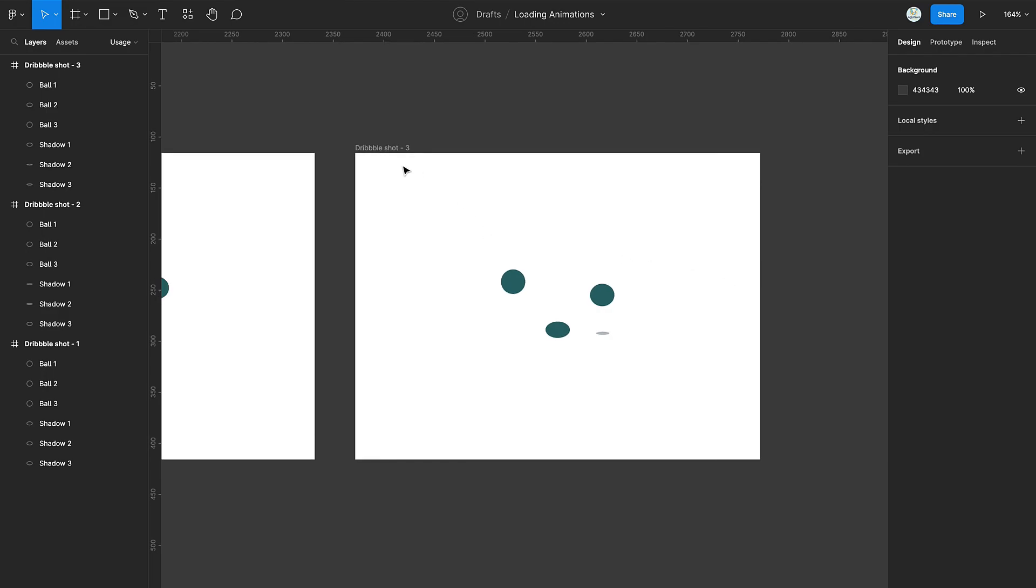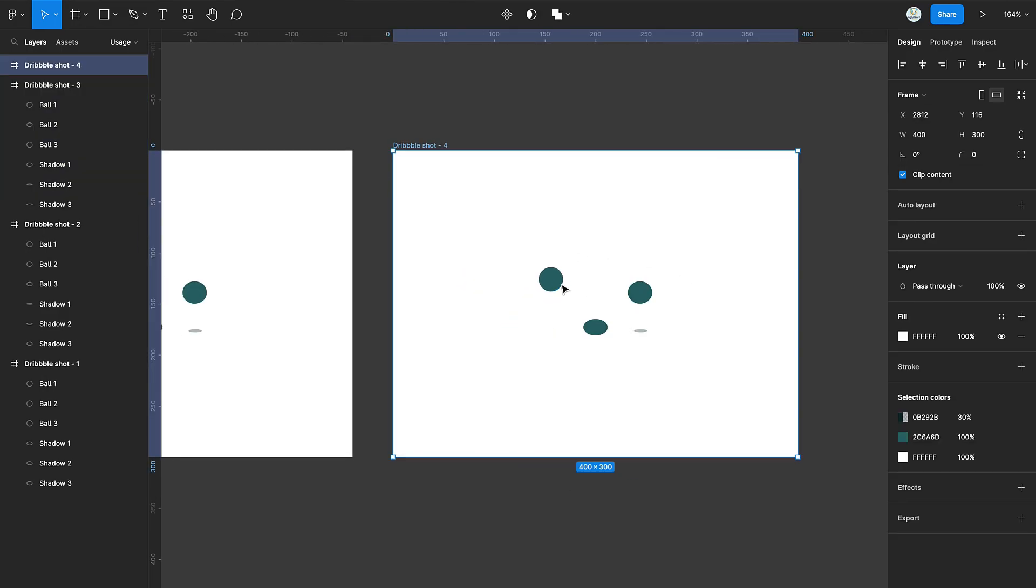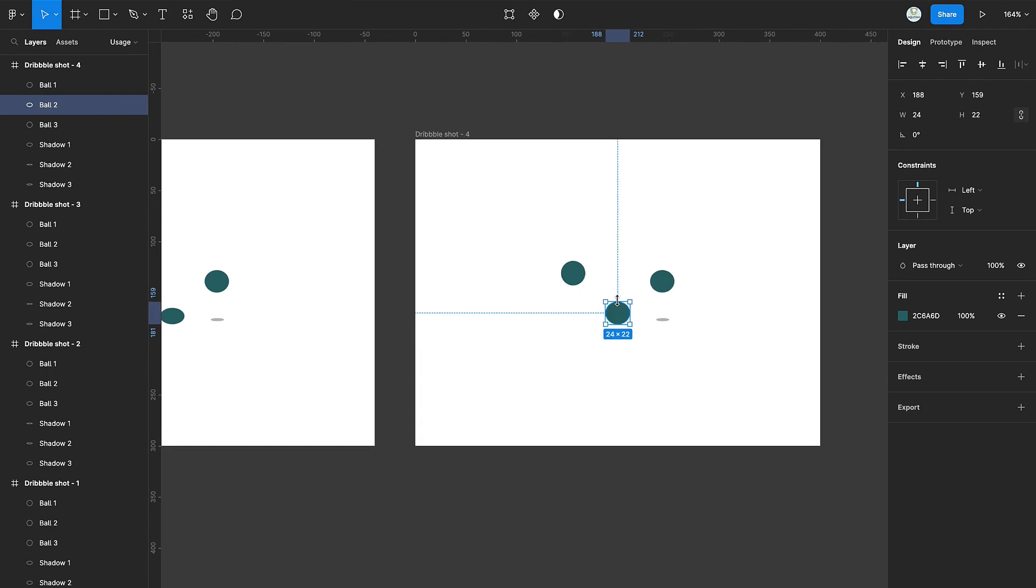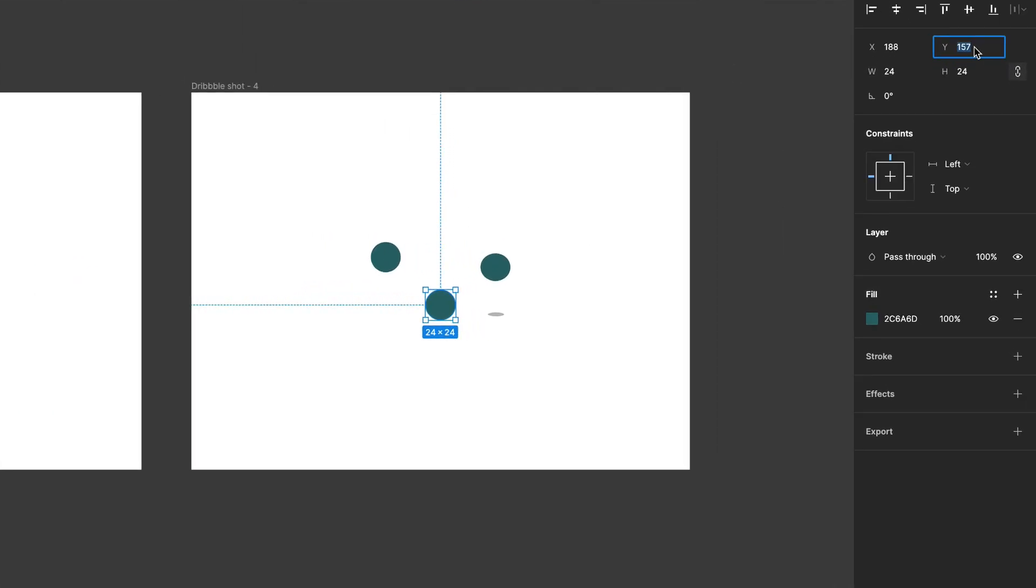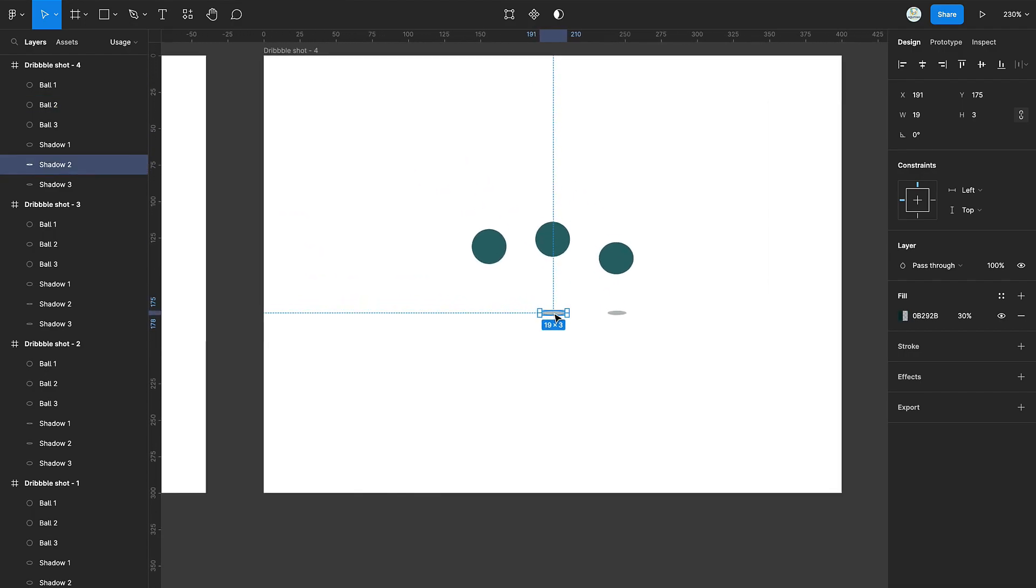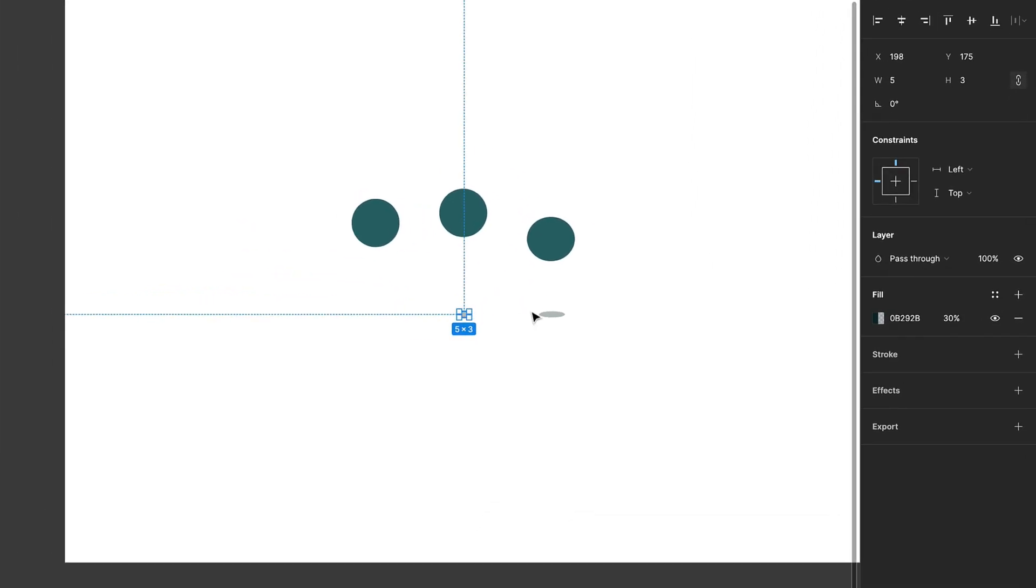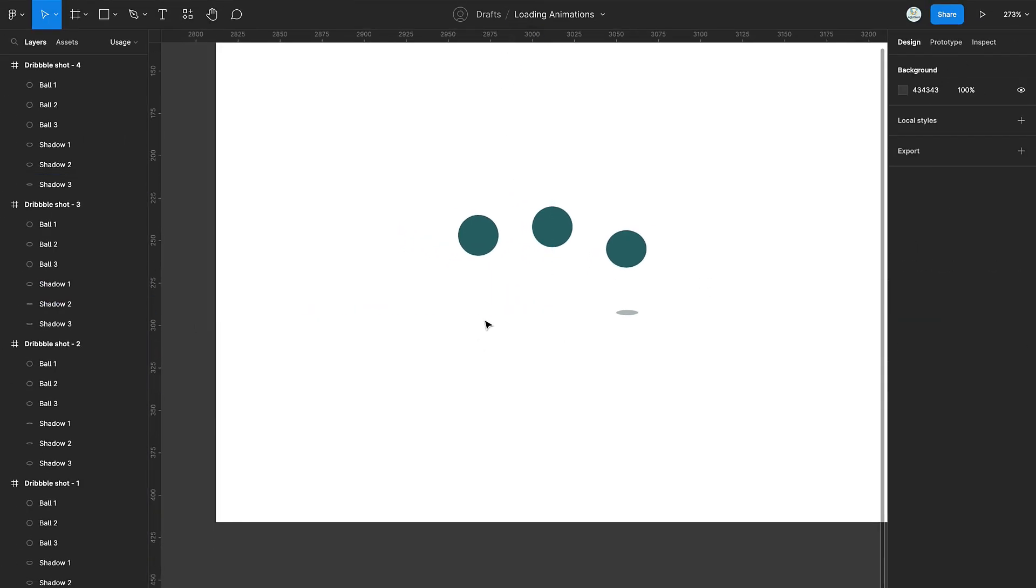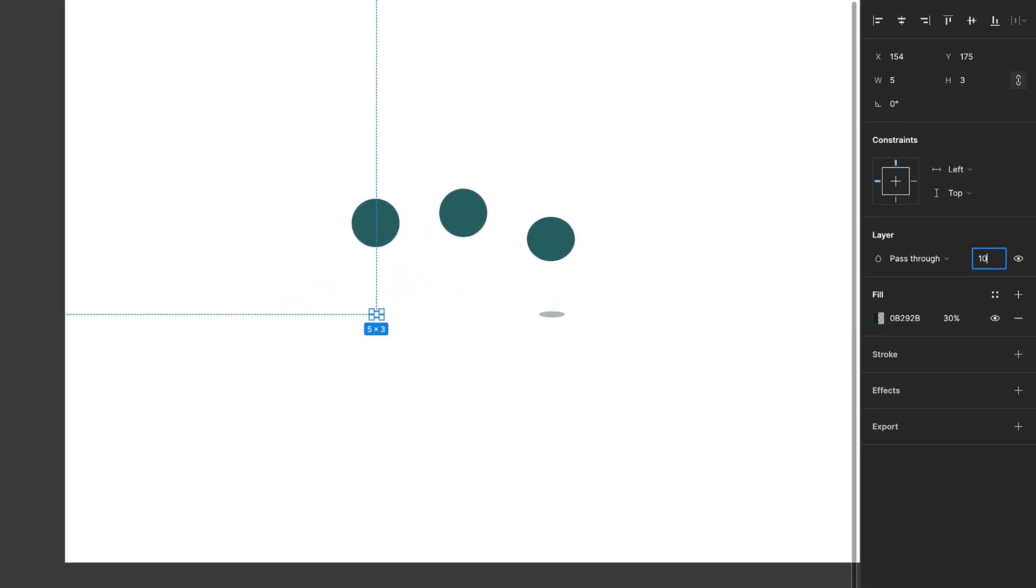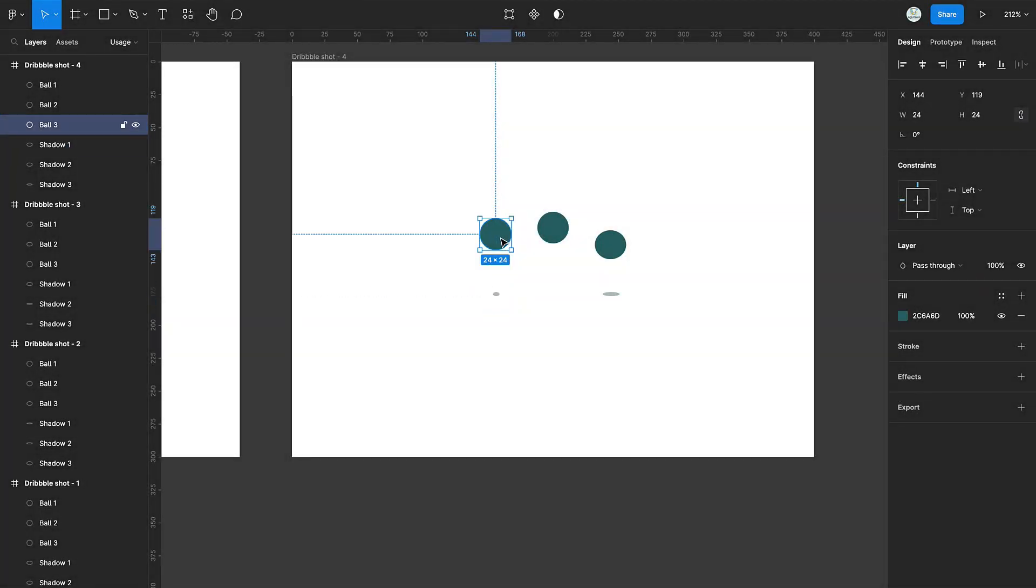Duplicate the frame once again. Select the second circle. Increase its height and move it back to its original position. Then reduce the width of its shadow and turn off its opacity. Select the shadow of the first circle and increase its opacity.